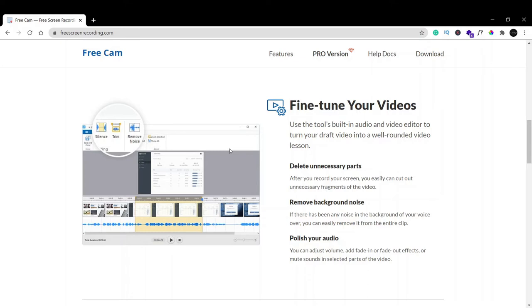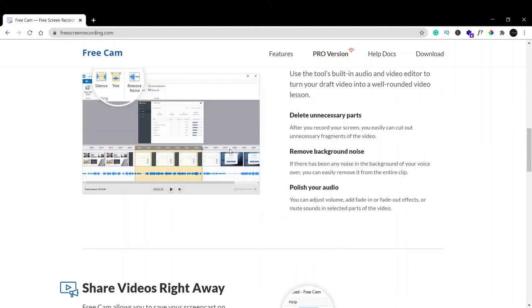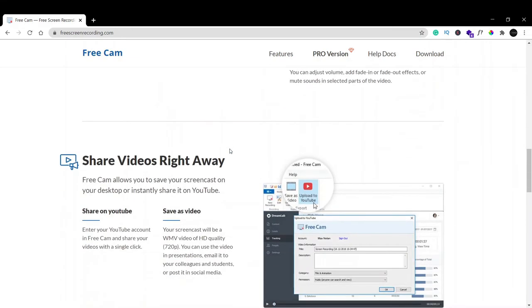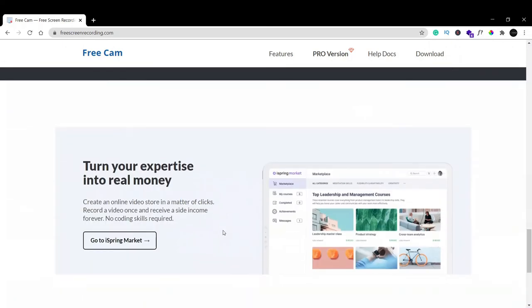Remove background noise, increase the quality of your audio and video. You can also share right away on YouTube or share as a video file. You can do many things with Free Cam.